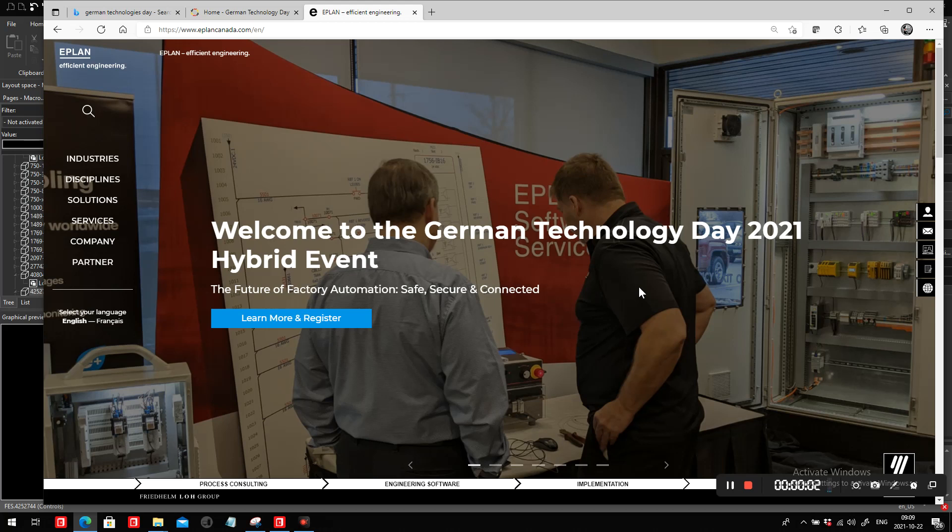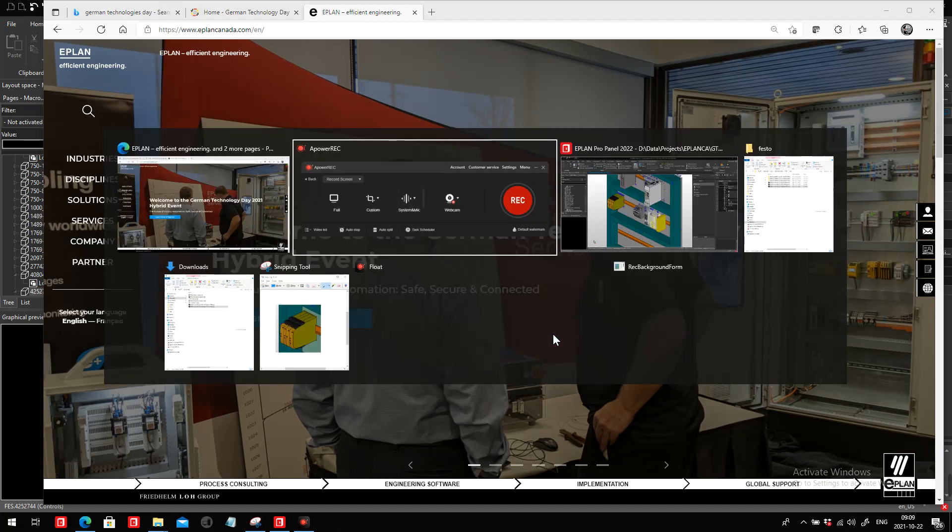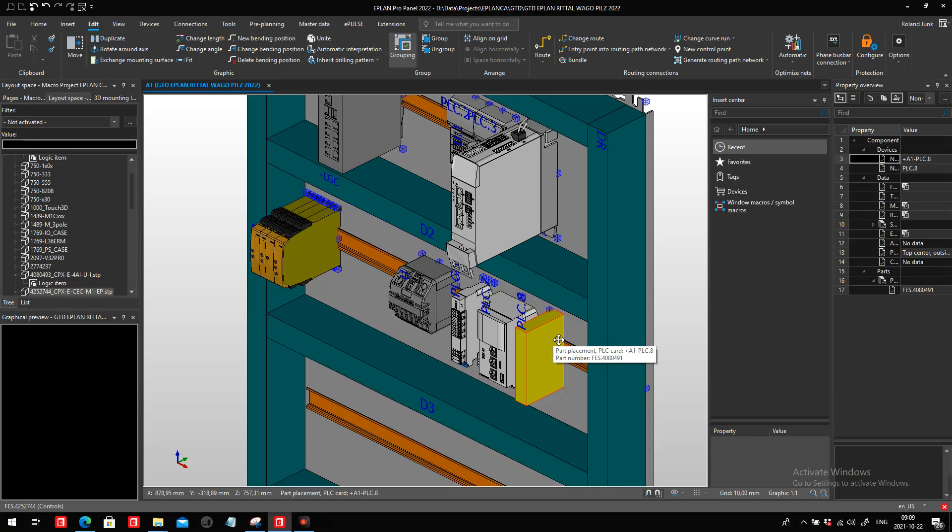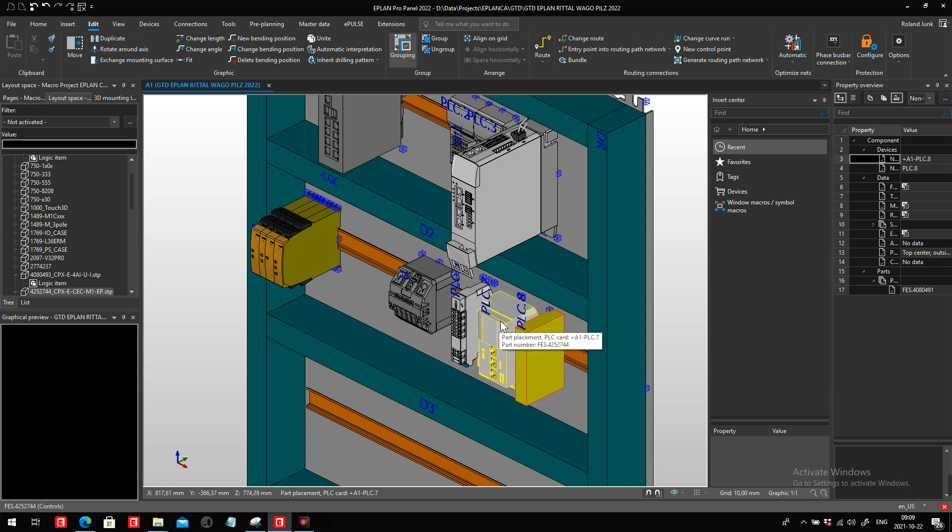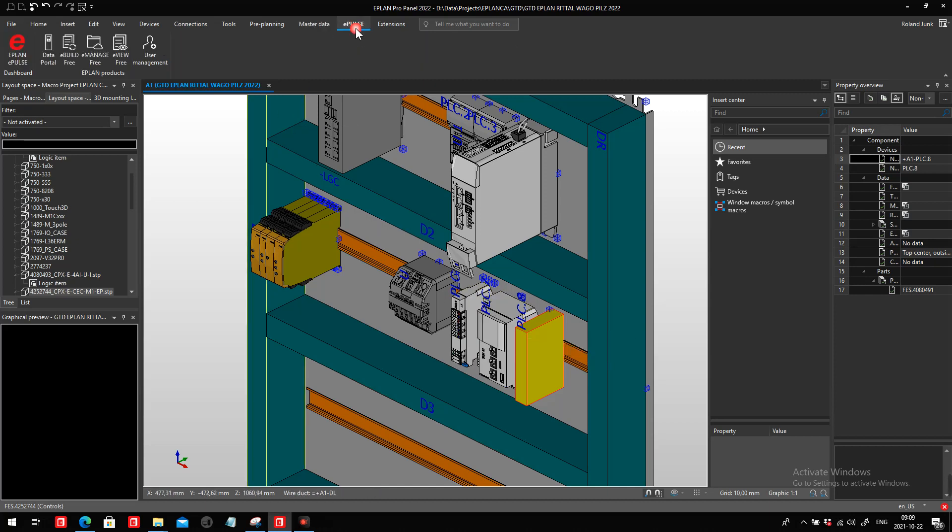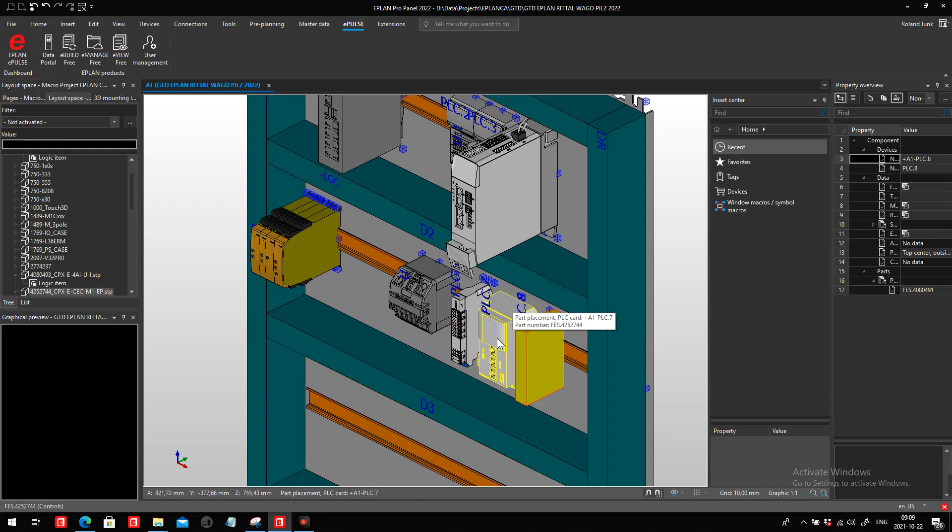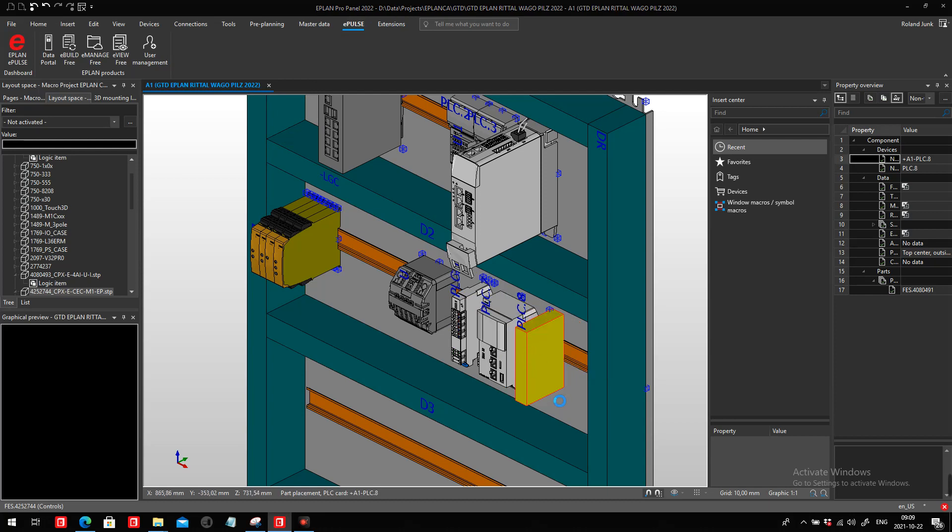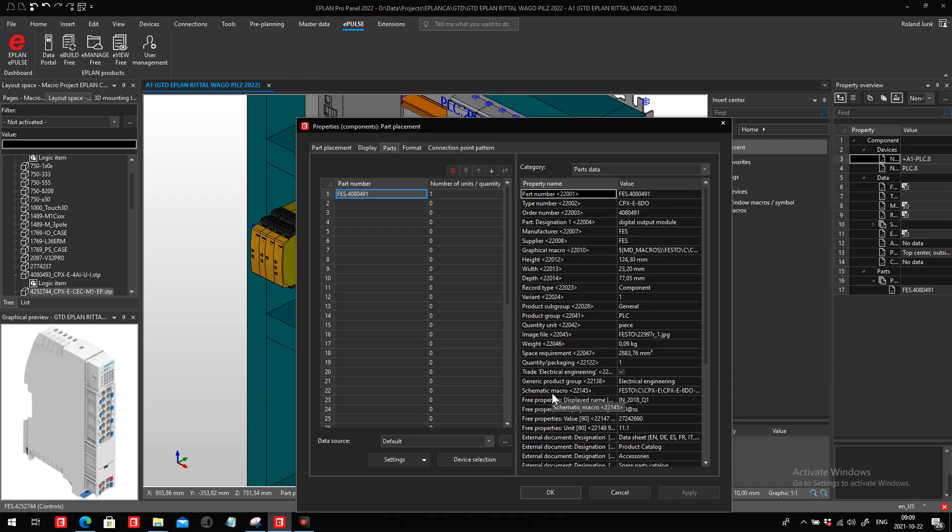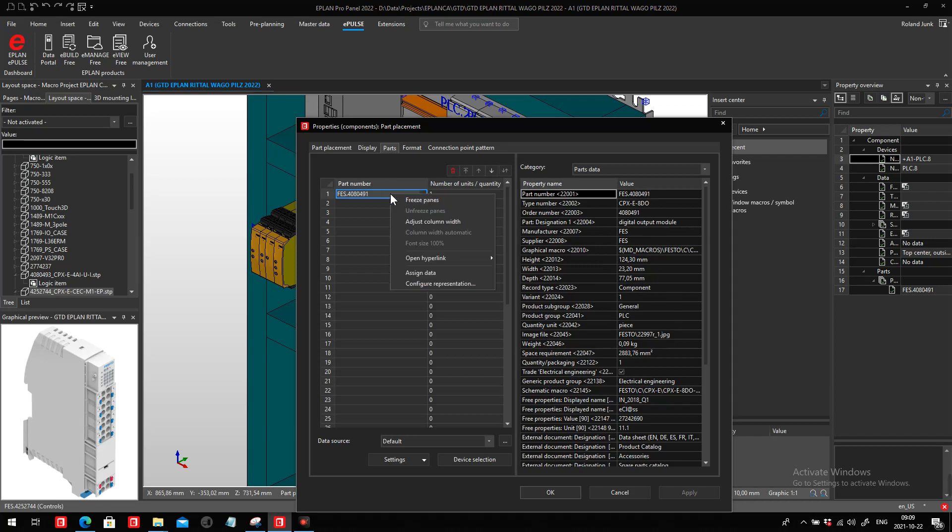Hello, this is Roland Junk from ePlan Canada, and I would like to show you a small trick. Let's assume that you got a part from the data portal. Within the ePlan ePulse data portal you found that part, but unfortunately it doesn't come necessarily with more than commercial information and no 3D information.